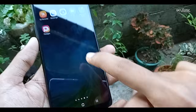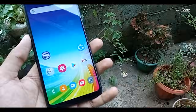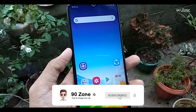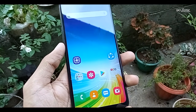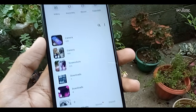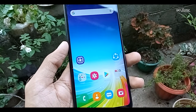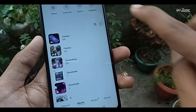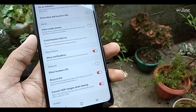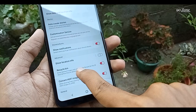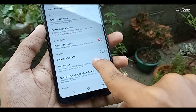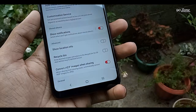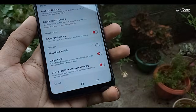Tip number nine: when you delete a video or photo file in the gallery, it is not deleted permanently — it goes to the Recycle Bin. You can disable the Recycle Bin so deleted files are permanently removed. Go to your Gallery, click the three dots icon, go to Settings, and you will see the Recycle Bin option. Disable it and now any deleted media will be permanently deleted.